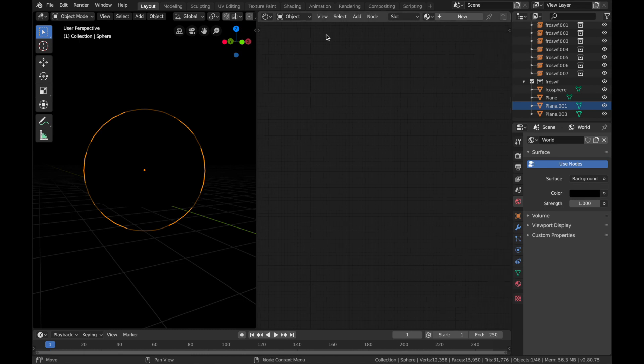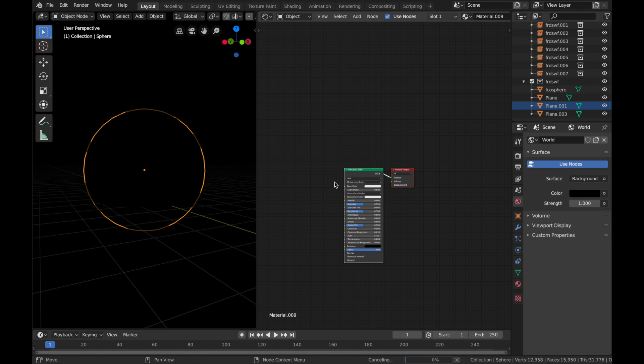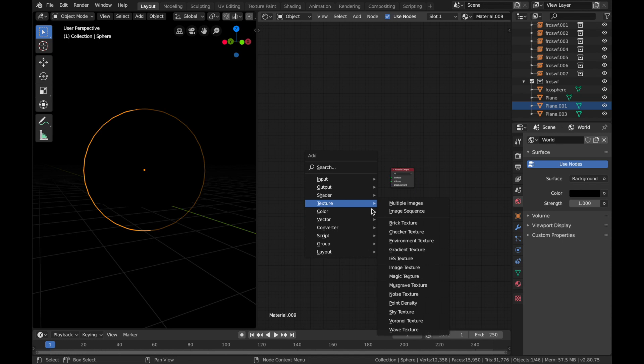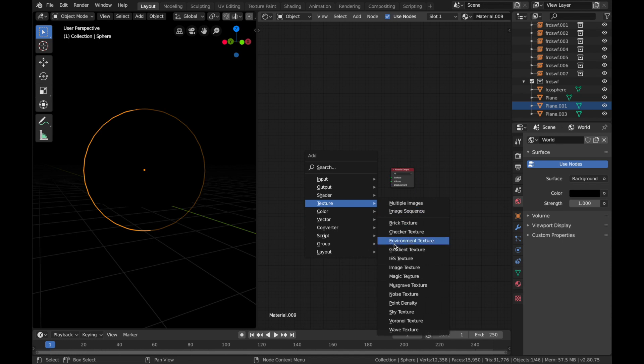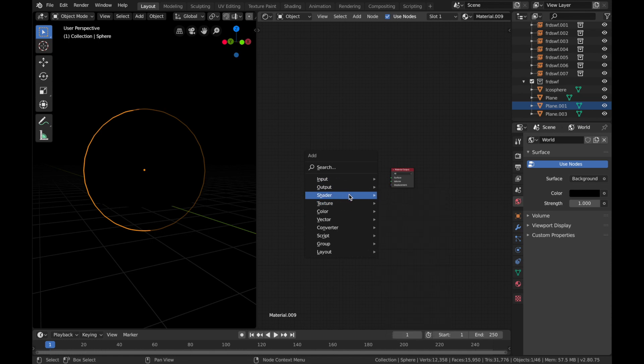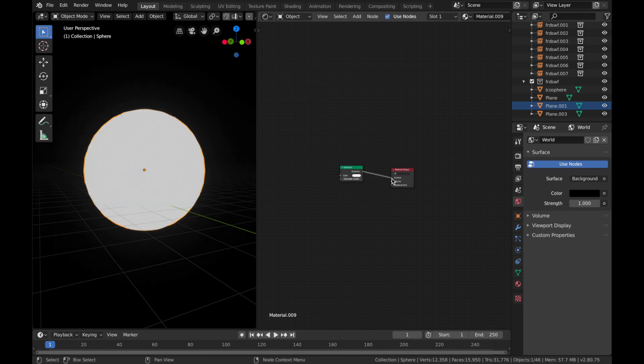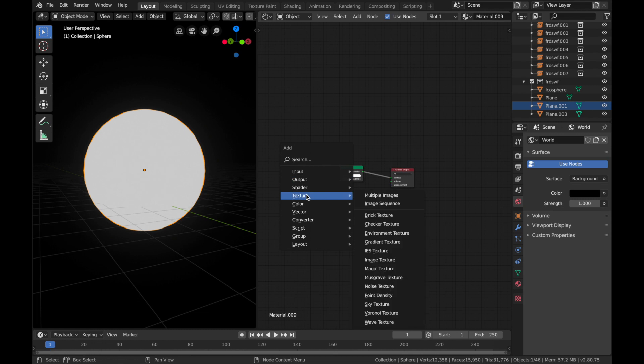Now Shift+A, sorry, add a new material, delete that. Let's add an emission shader to surface, and Shift+A again.